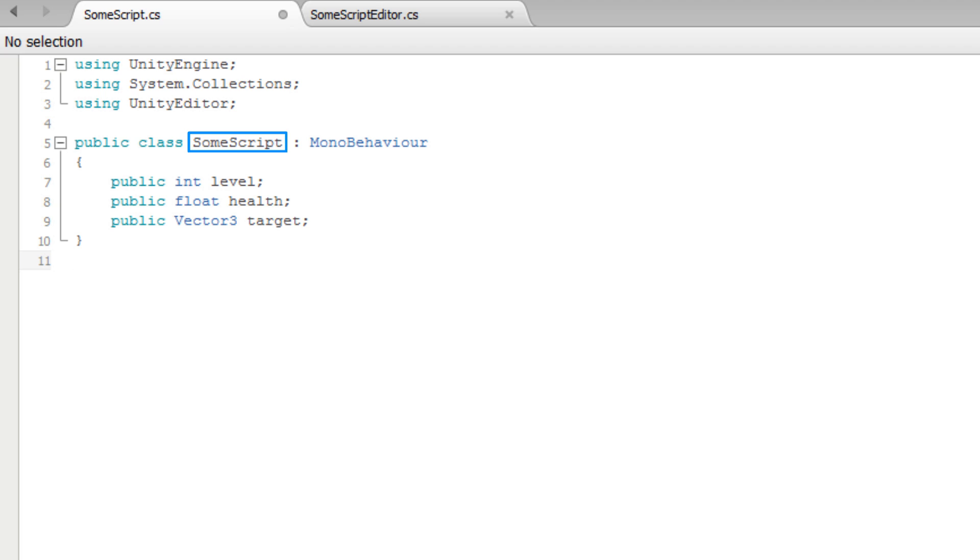Here we have a script called SomeScript. This script contains an integer named Level, a float named Health, and a vector named Target.